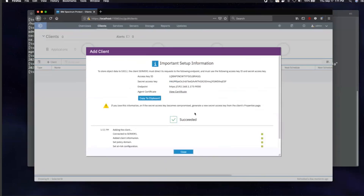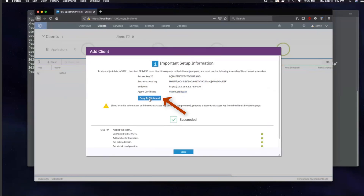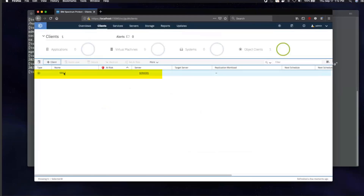You need to save off this ID, secret access key, and the certificates, because this is the only place you'll see this secret access key. If you lose it, you will have to regenerate it — we will show you how to do that. Go ahead and click Copy to Clipboard, then click Close. You can now see our new S3 client listed.